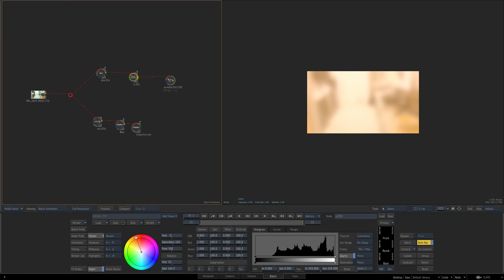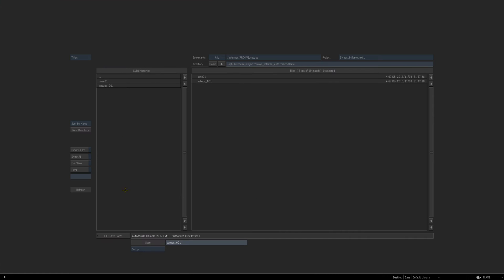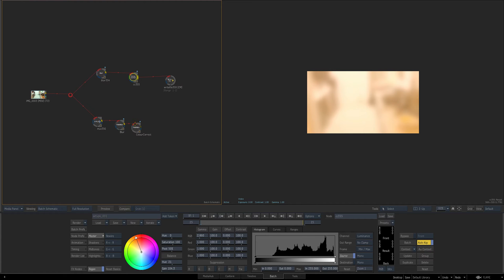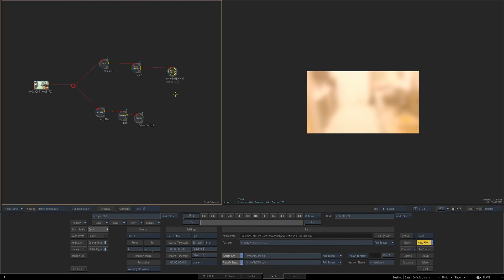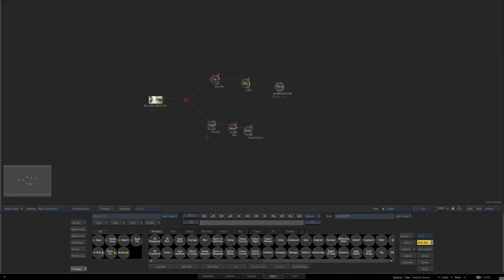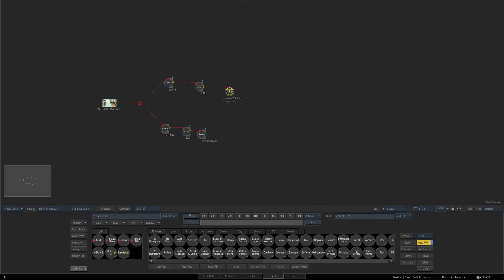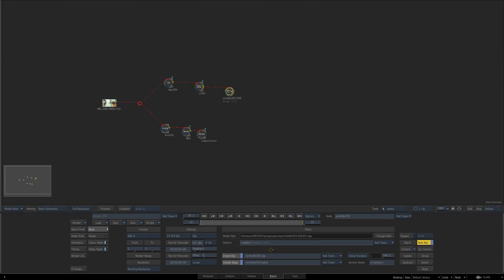Also the thing to note with this method is you can always do sort by date. So if you had different saves going on here you could always load your latest that way. Personally I don't like using that way. That's just personal preference but you know, to each their own.